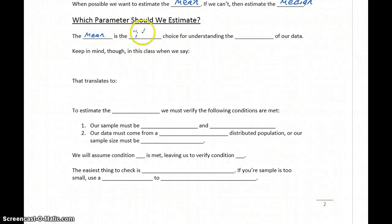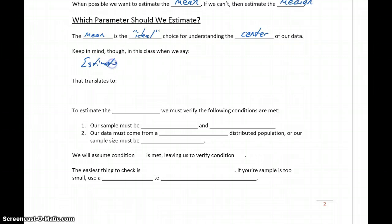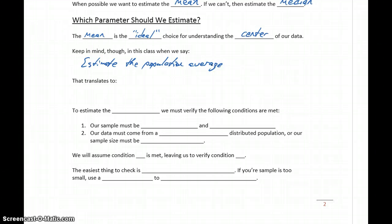The mean is the ideal choice for understanding the center of our data. That's not formal language, just my way of interpreting this. So the mean is our best choice — we want to use that whenever possible. But keep in mind, in this class, any time we have a question that says 'estimate the population average' or any similar question about averages, what we mean is: determine which parameter is appropriate.